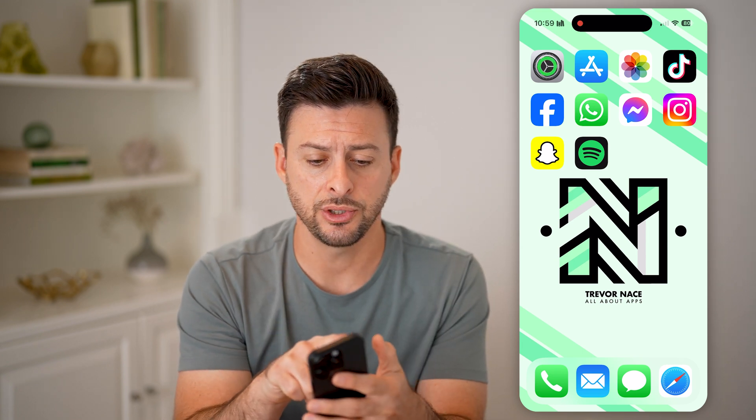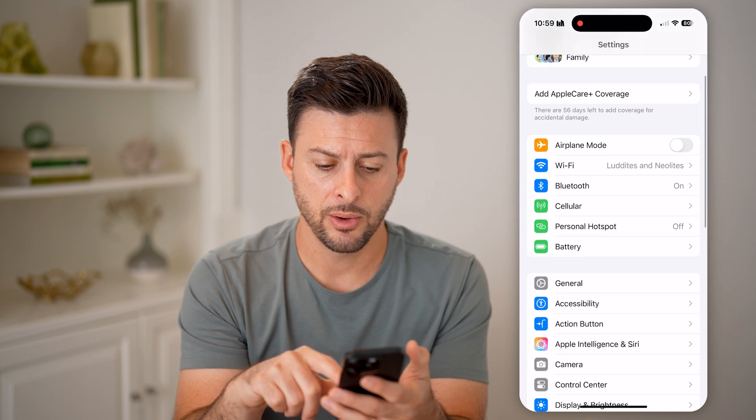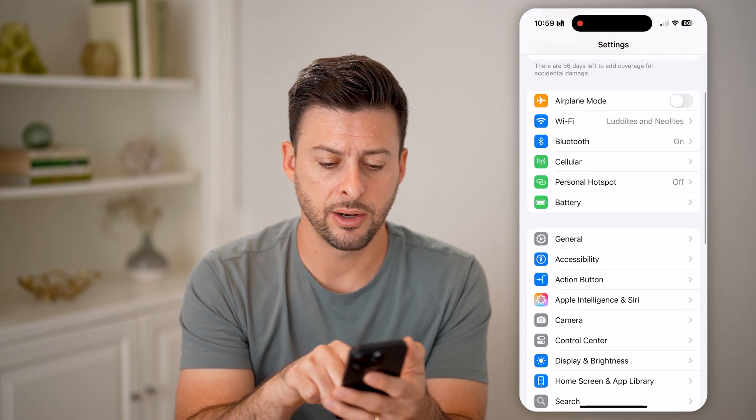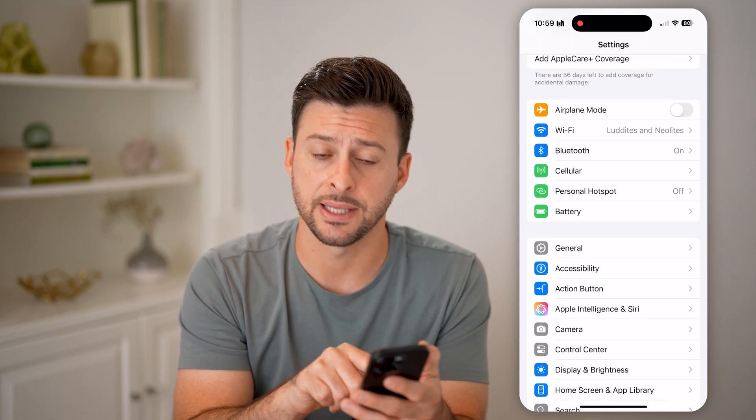Now let's head into your Settings. Scroll down and right under General, choose Accessibility.